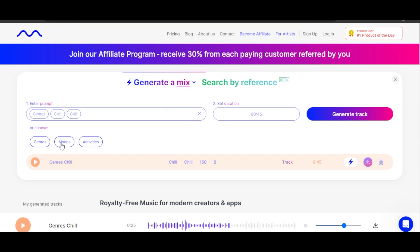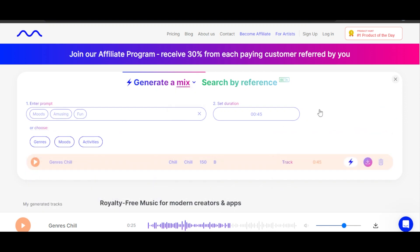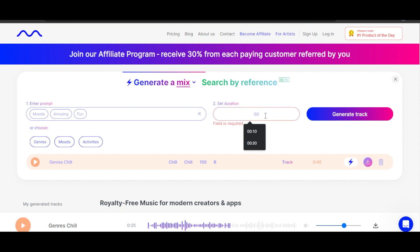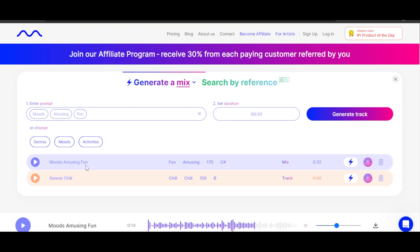I'm just going to go with moods and select 'fun.' Now I will select the timing — it's going to be 20 seconds. Click on generate track and our track is ready. Let's hear it. This is a fun track that I generated and it sounds good too.